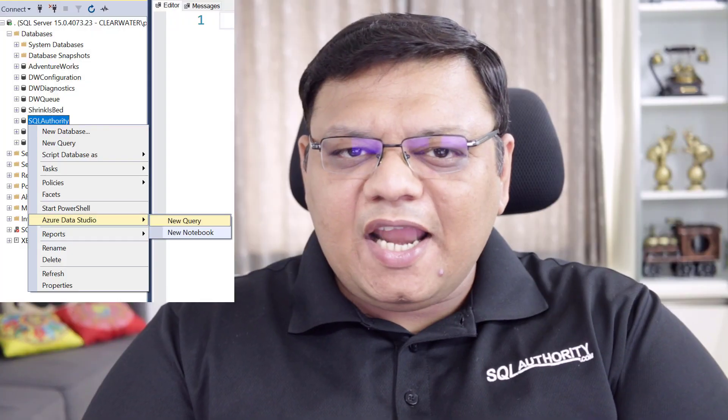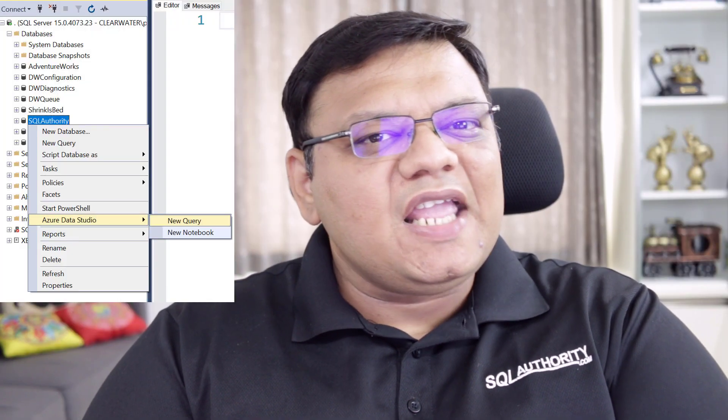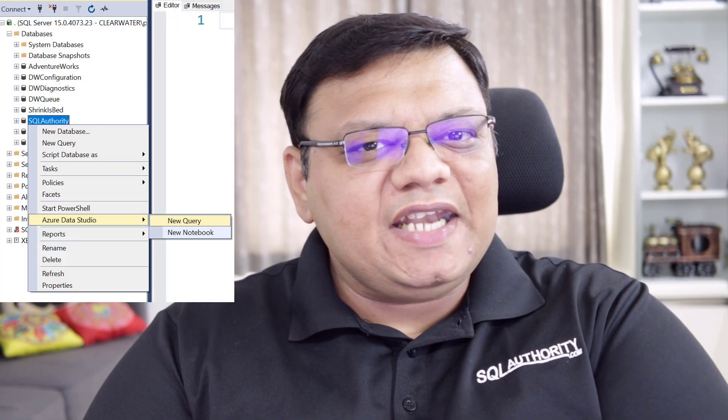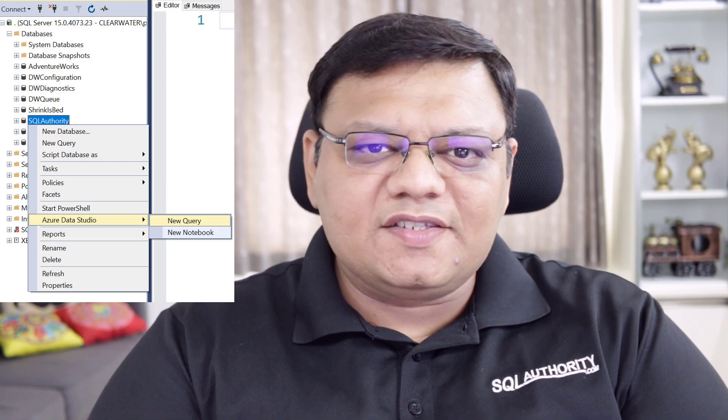You can connect to ADS by right clicking on your database name in SSMS.